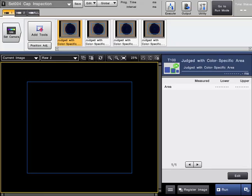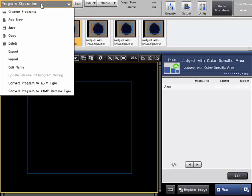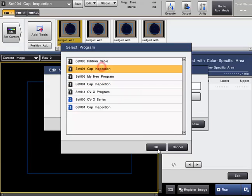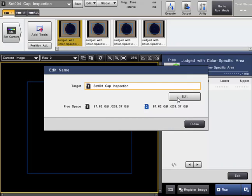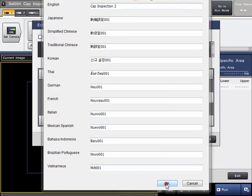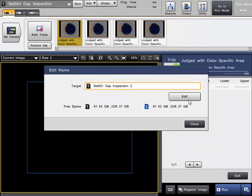If you want to edit the names of any of the programs that currently reside on the SD cards, just simply select Edit Name from the upper left menu. Select the program number whose name you want to edit from the list, and then click the Edit button. Then you can freely edit the name of the program, click OK, and you have just changed the name of the program.